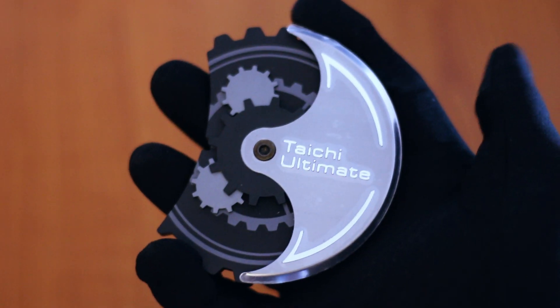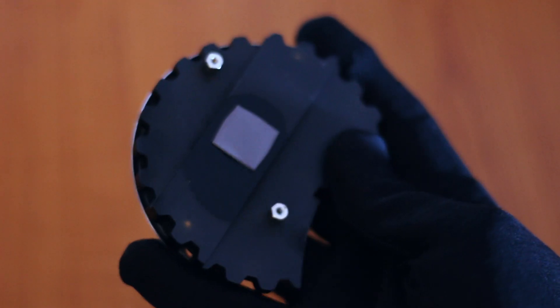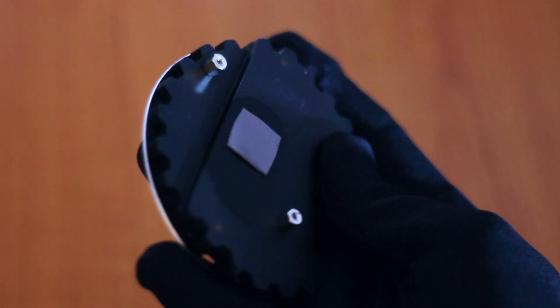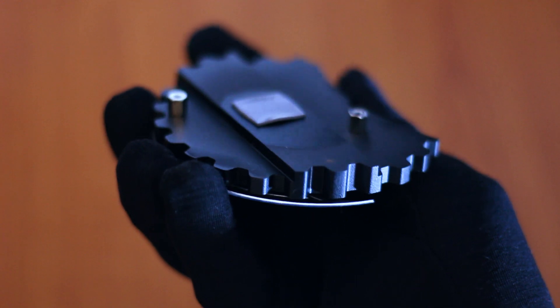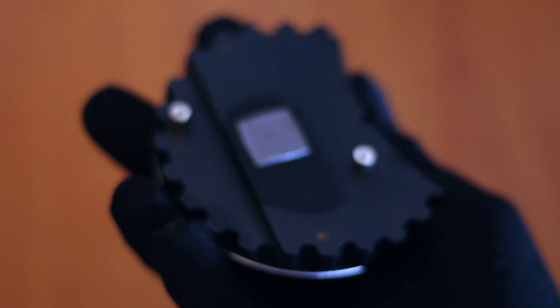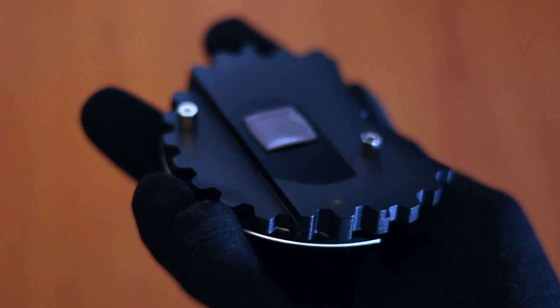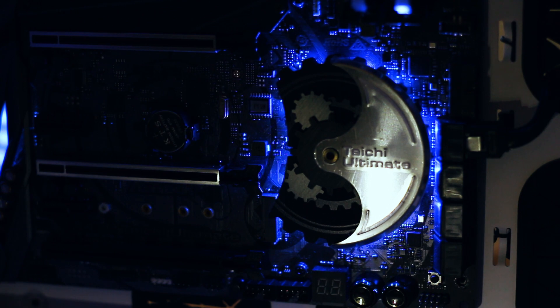And since we are talking about cooling, the chipset heatsink is circular and has different elements applied to it in order to achieve the Tai Chi cog design scheme. I would also have liked to see some actual cooling fins on the edges of this heatsink combined with all the design elements already present.